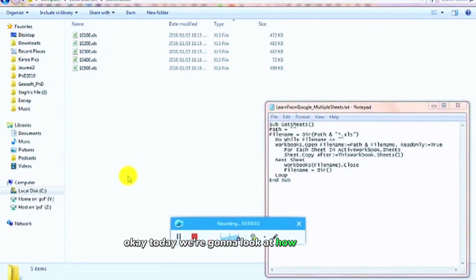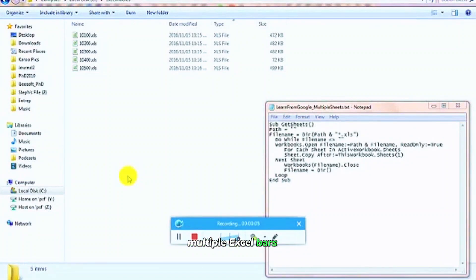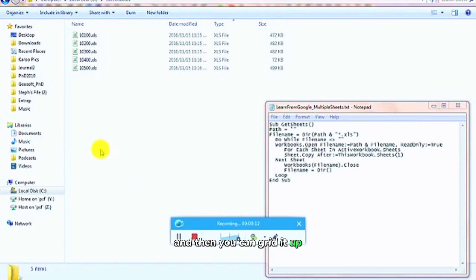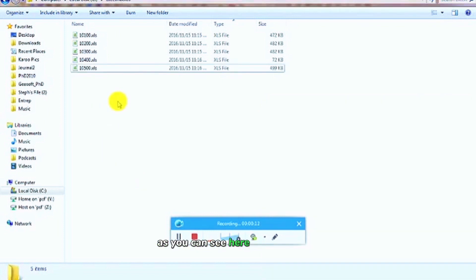Today we're going to look at how to compile multiple Excel files into one database and do a stop. And then you can go to that. So you can see here,